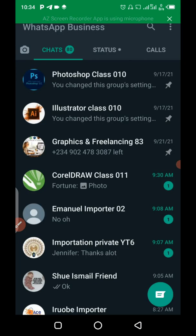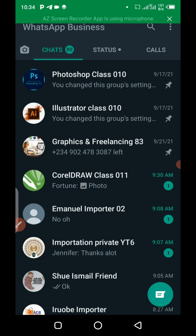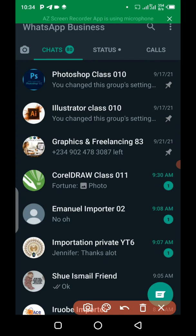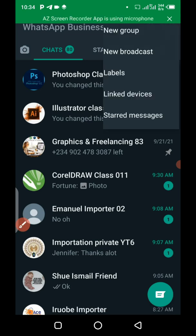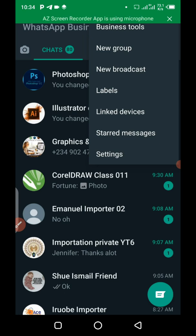So I'm going to click on it right now. All right. So when your WhatsApp is fully open, this is how it's going to look like. So the next step we have to take is to click on the three dots at the top here. So when you click on it, it's going to present you with something like this.